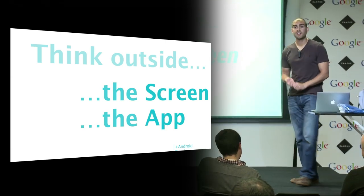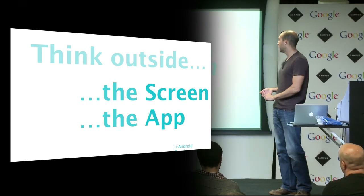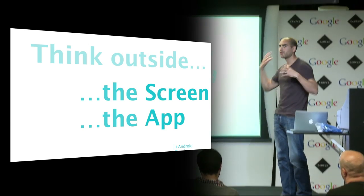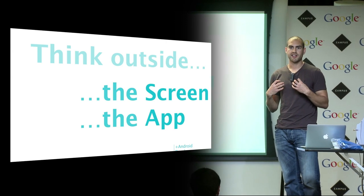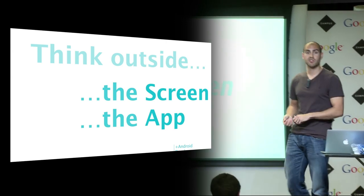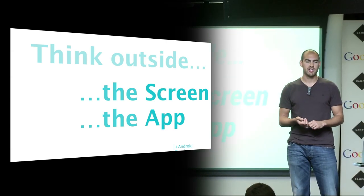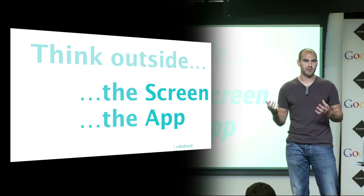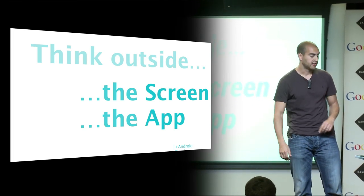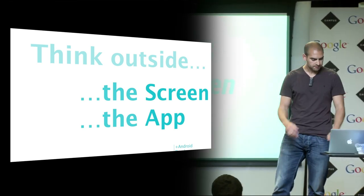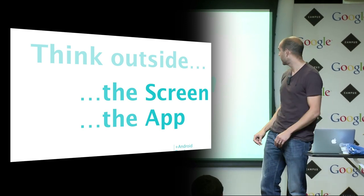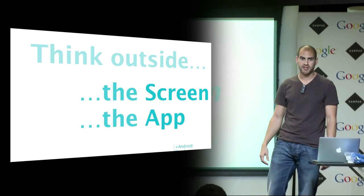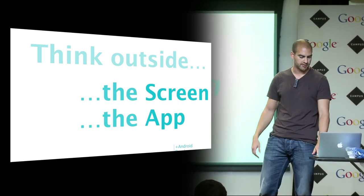I've decided to condense it down to talking about thinking outside on two topics which I think are really key to making an amazing mobile experience, making an awesome Android application. These are two things which I think people aren't thinking about enough when designing and building applications.